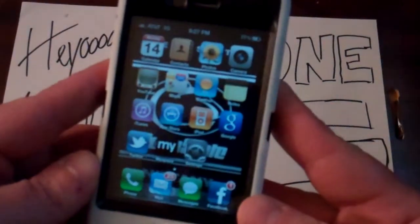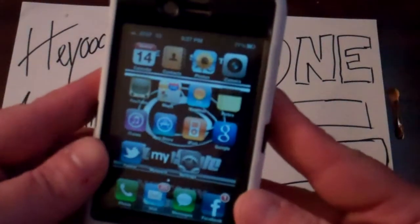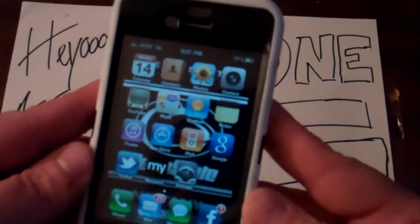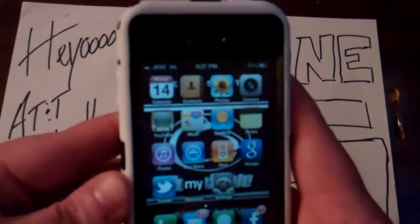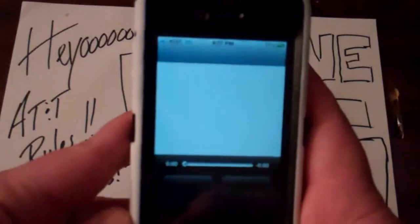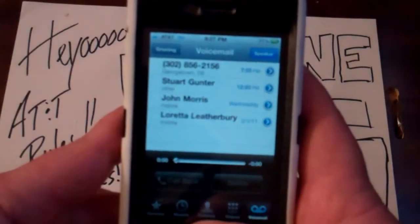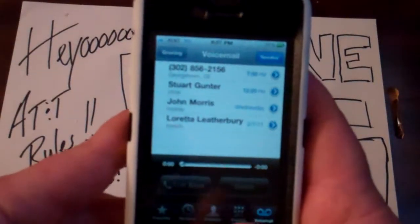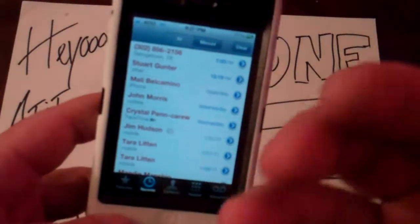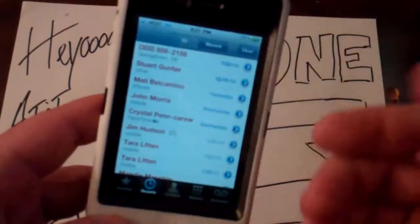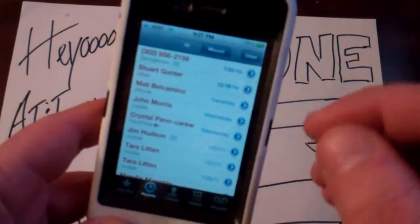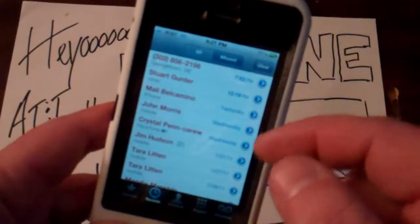Welcome back to iPhone 4 tutorials. This time we're going to try out the FaceTime app, which is not really an app — it's part of the phone. When you go to call somebody, you can FaceTime them, which basically means you can see them, kind of like Skype. You can look at them and they can look at you at the same time.